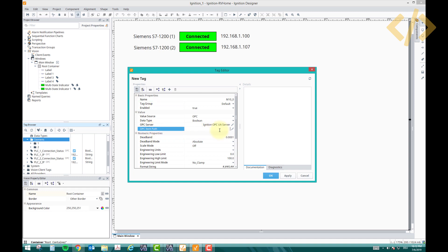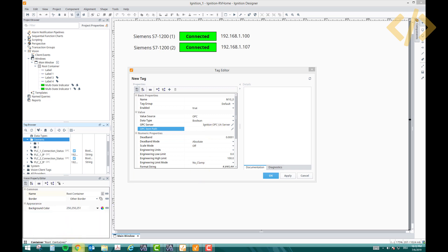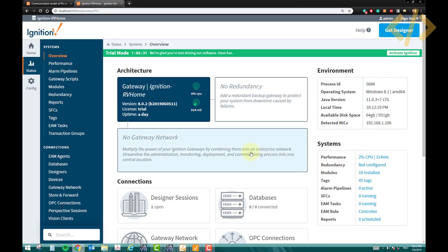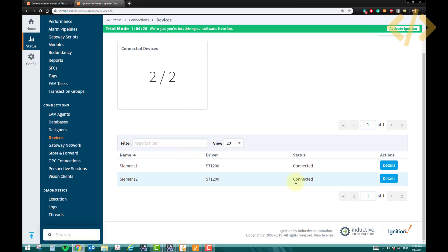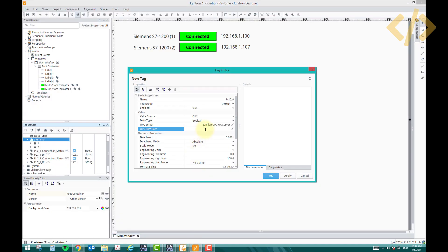In the OPC item path, this is very important: you have to write the name of the PLC in brackets. Go back to Ignition, go to Status, then go to your Device and check the PLC name — it's 'Siemens1'. So in the item path, write [Siemens1] first. Then instead of M10.0, you must write MX10.0 — the X defines it as a boolean address. Then click Apply and OK.